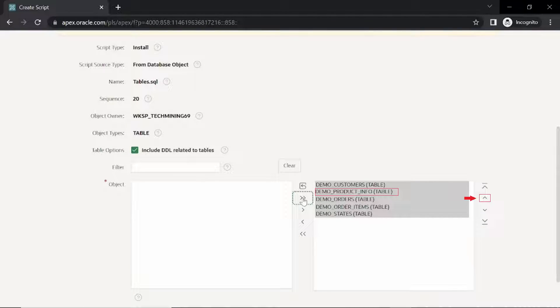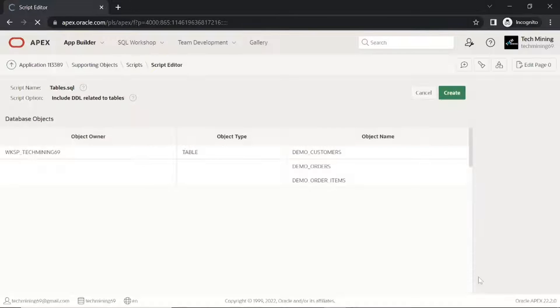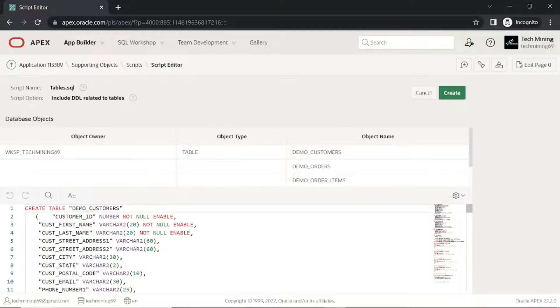Move up the demo product info table just after the demo customers table to prevent foreign key violation.